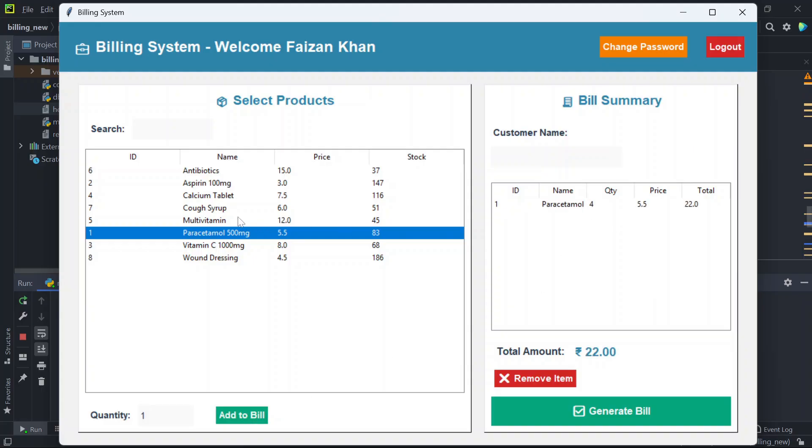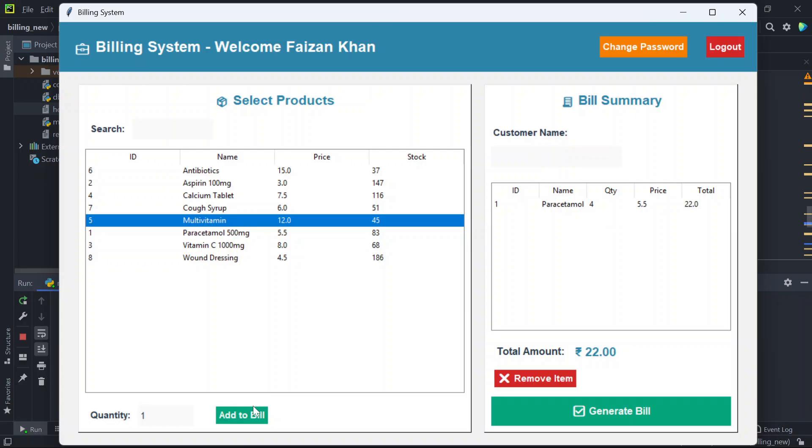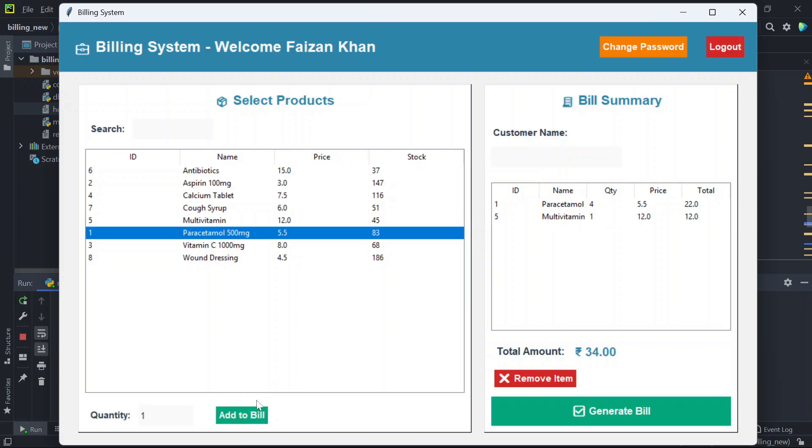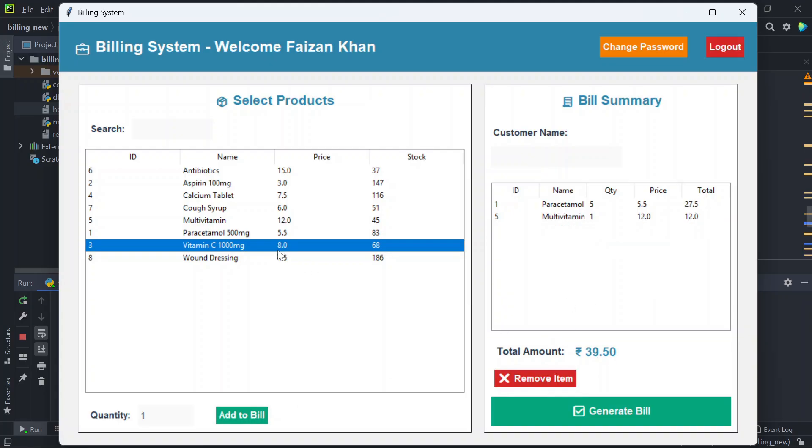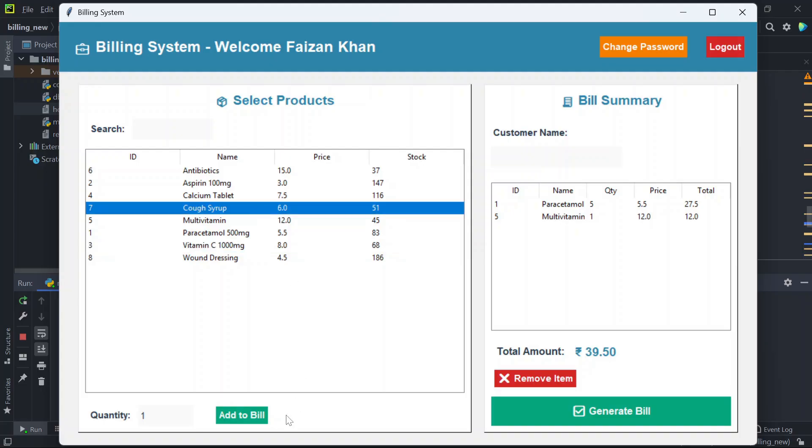Similarly we can add other products like this. If you wish to remove any product, select it and remove item. Then you can generate the bill, but before that you have to enter the customer name, so I'll enter the customer name here.